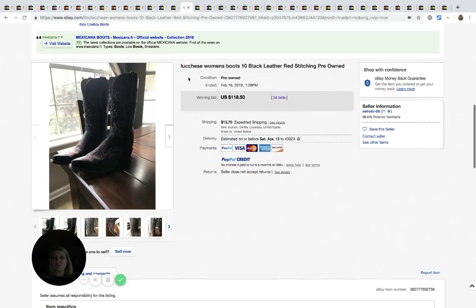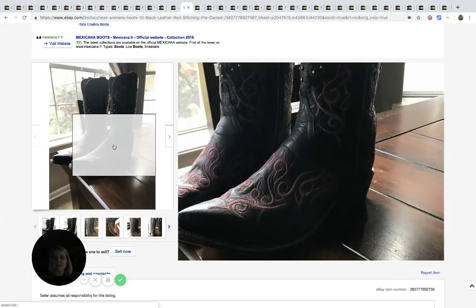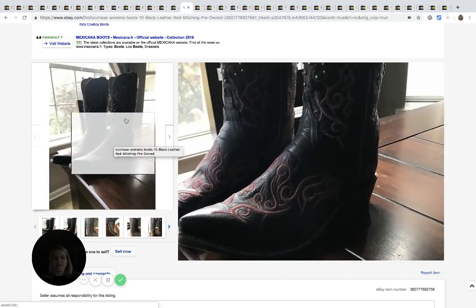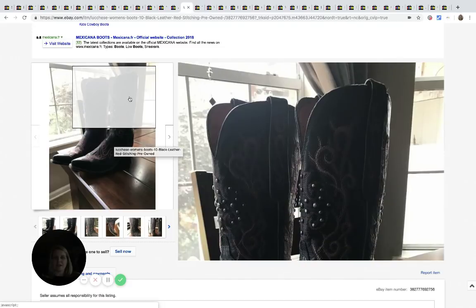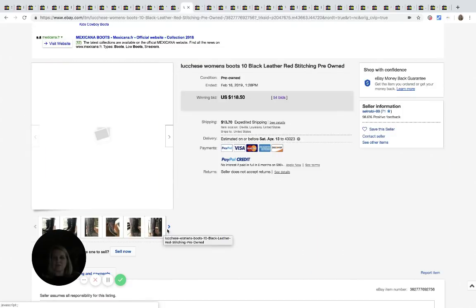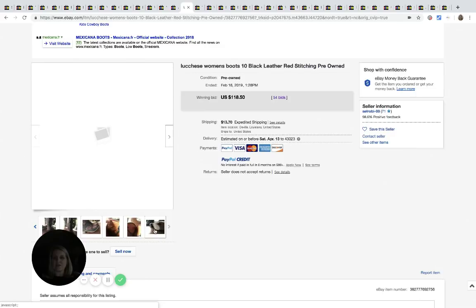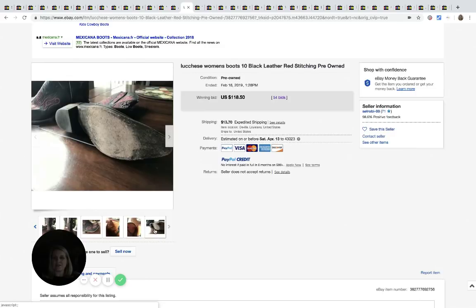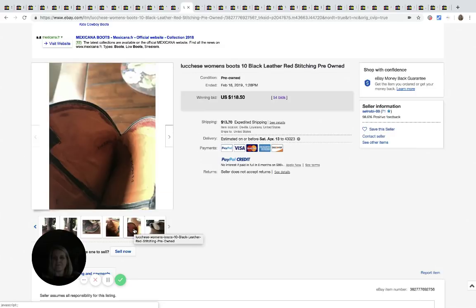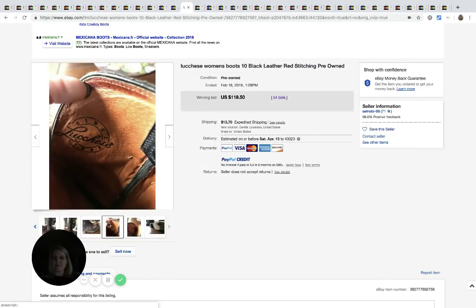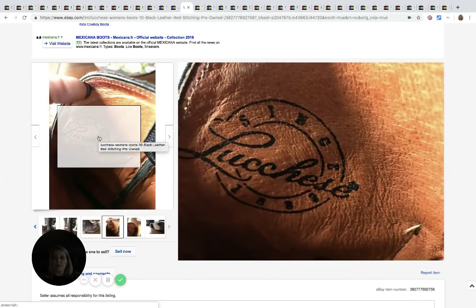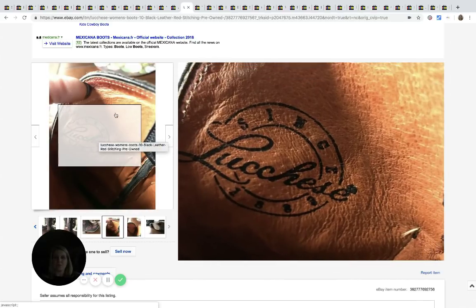Lucchese, L-U-C-C-H-E-S-E. These are black leather boots and they look kind of like cowgirl boots. These are pre-owned. They sold for $118.50 with 54 bids. And here's the little logo you're looking for, branding.